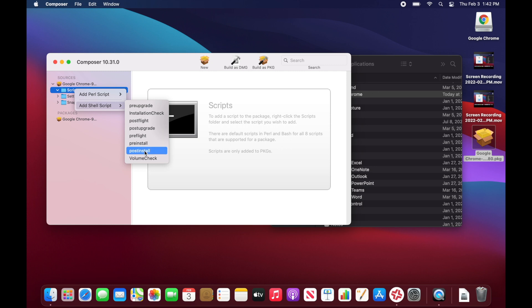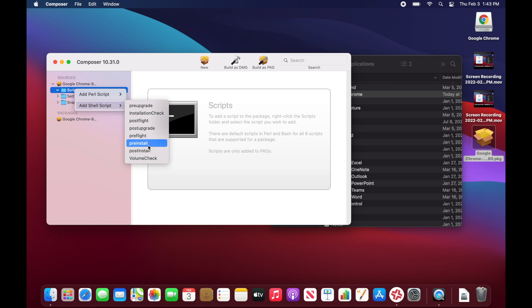A pre-install script runs before installation and a post-install script runs after. For example, if you wanted to check for and delete any old versions of Chrome before installing the new one, you could create a pre-install script with an rm command to remove whatever you want, and then it will go ahead and install Google Chrome. You could even add a post-install script to open Chrome afterward. We're not going to get into that here, but if you want to take advantage of those resources, that's where you'd do it.